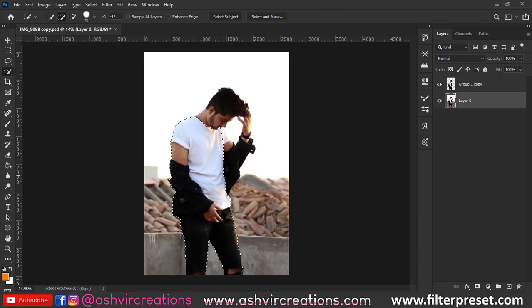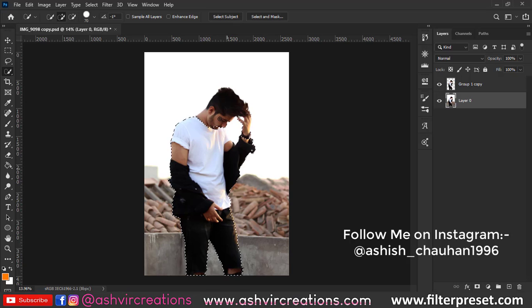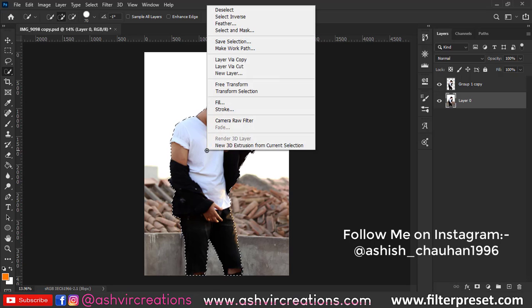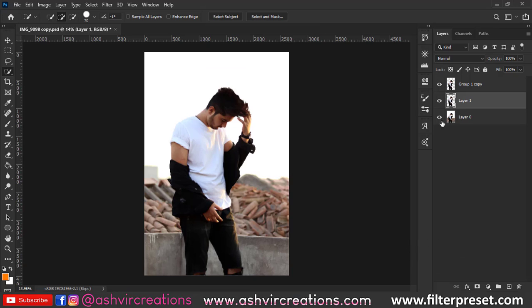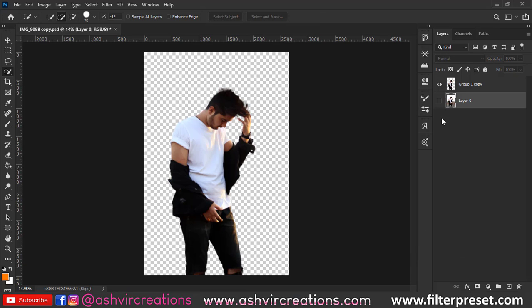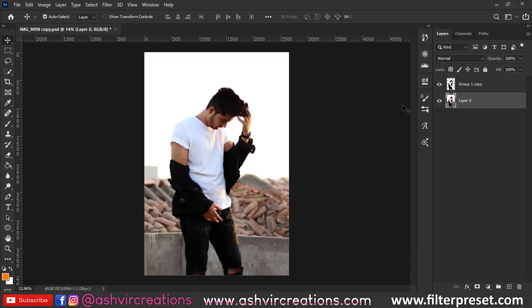First of all, you need to select the model. You can use any technique to select the photo—pen tool, quick selection tool, or whatever you want.